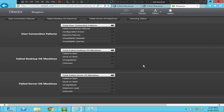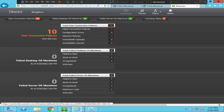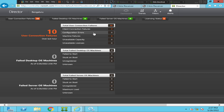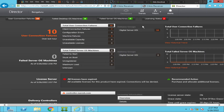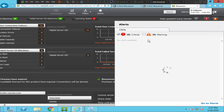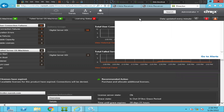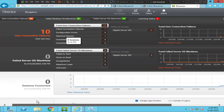Director is the tool for troubleshooting and monitoring the Citrix infrastructure, and it is showing some issue with the license. After logging in, you can see there are a lot of user connection failures — these are the latest errors from when we were trying to launch the virtual machine. We can see client connection failures and machine failures. There is an issue with the licensing status.